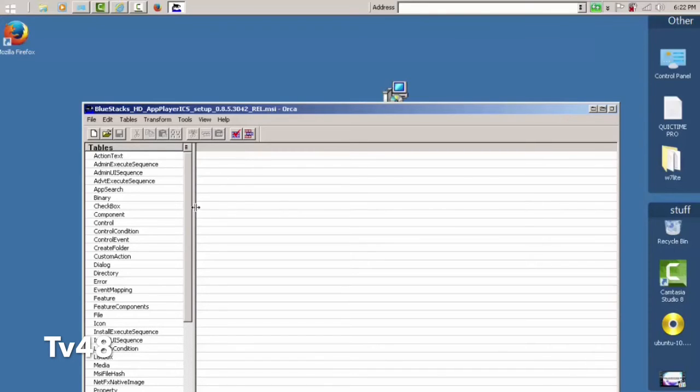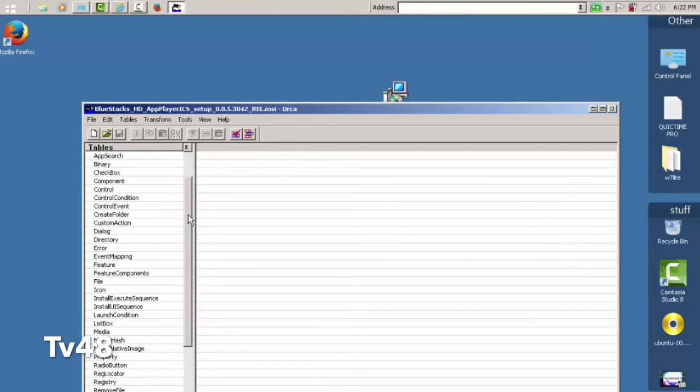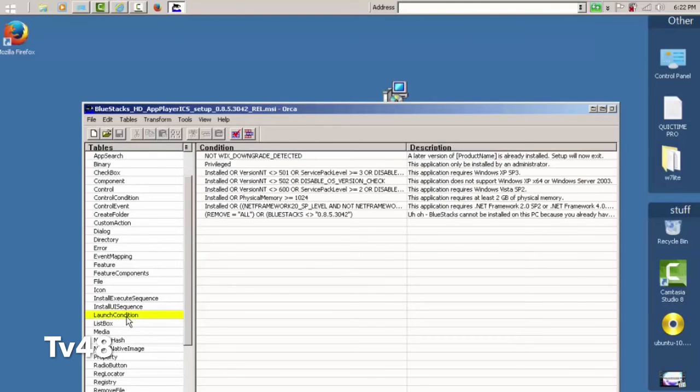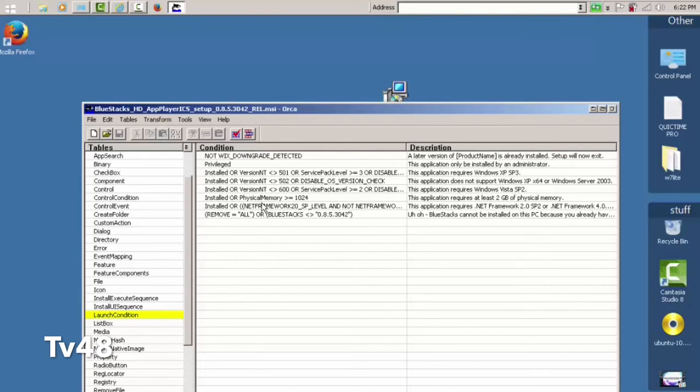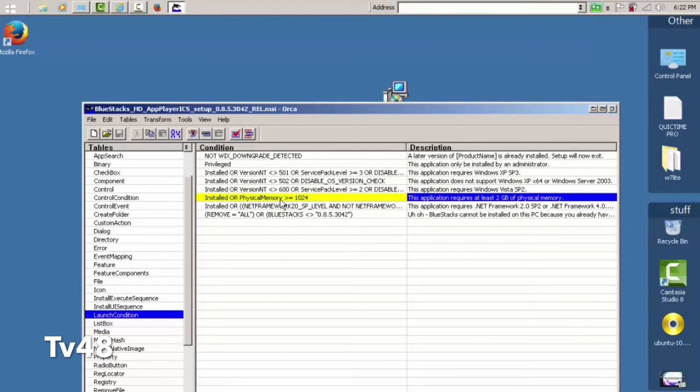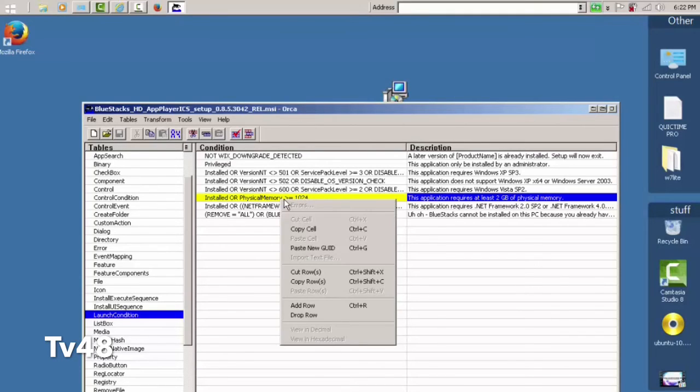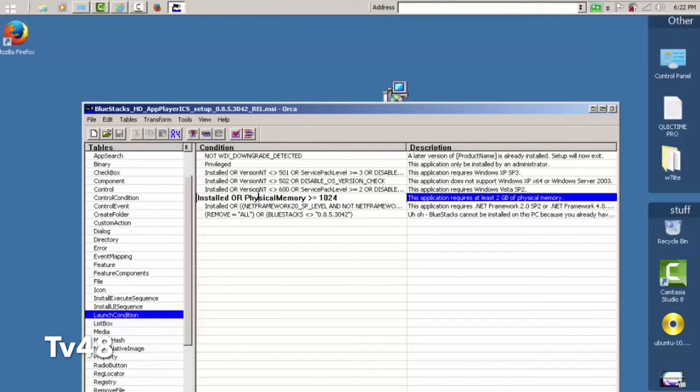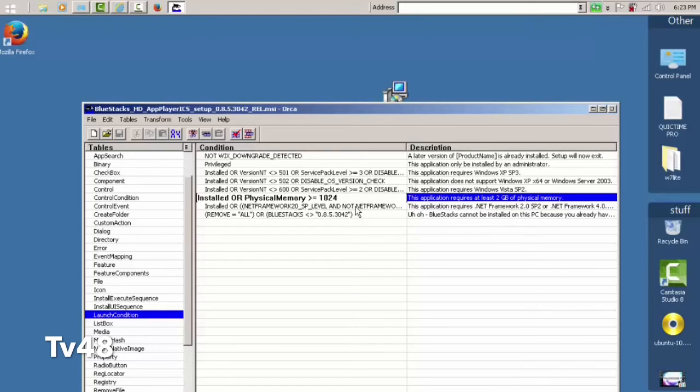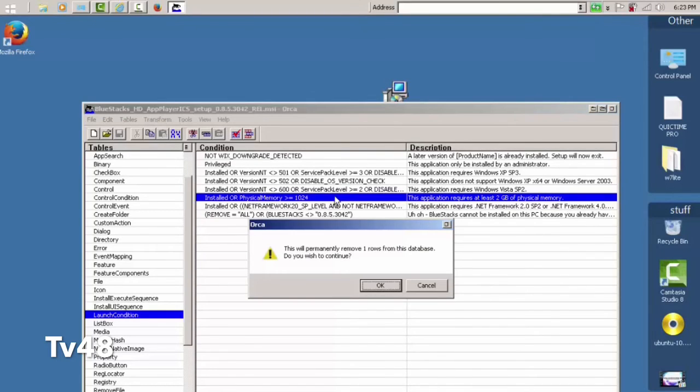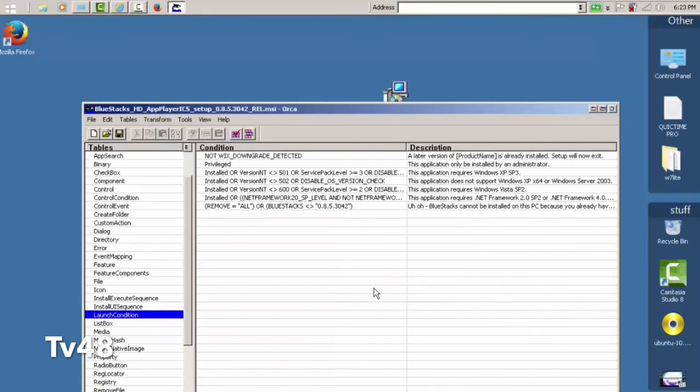First of all, we're going to look for Launch Condition. That's here, you see that? Launch Condition. And at the left side select where Physical Memory is 1024 - that is this one, you see that? Well, just right-click or double-click it. And I'm going to delete this option. Let me see how I'm gonna delete it. Maybe hitting delete - yes.